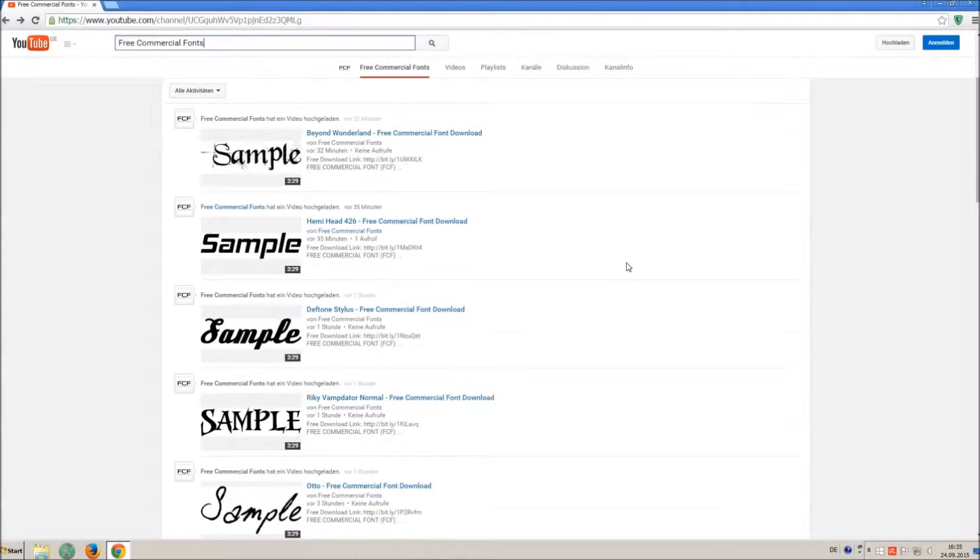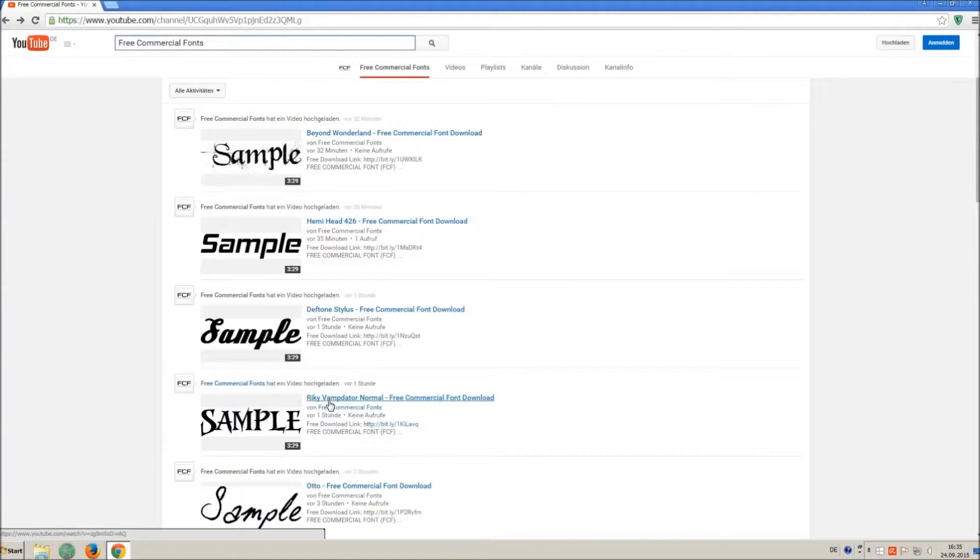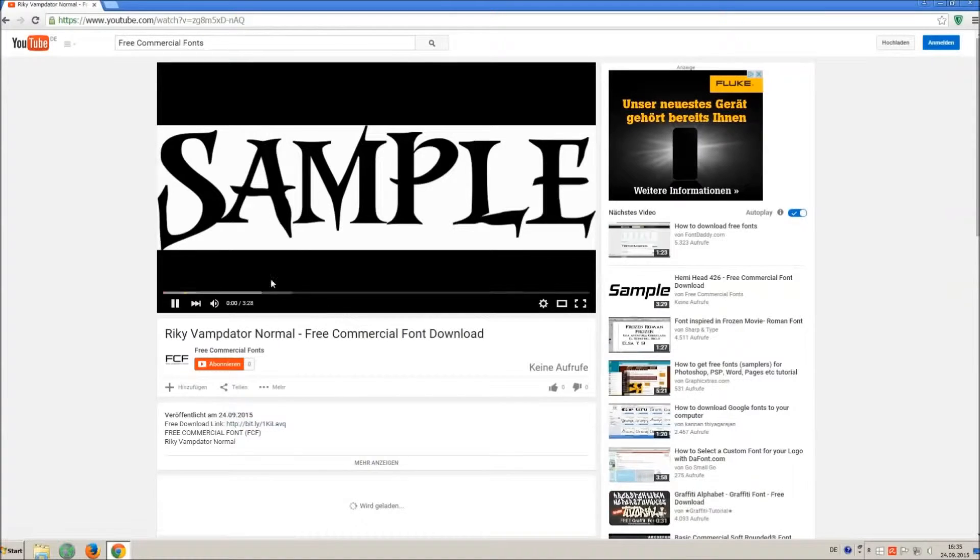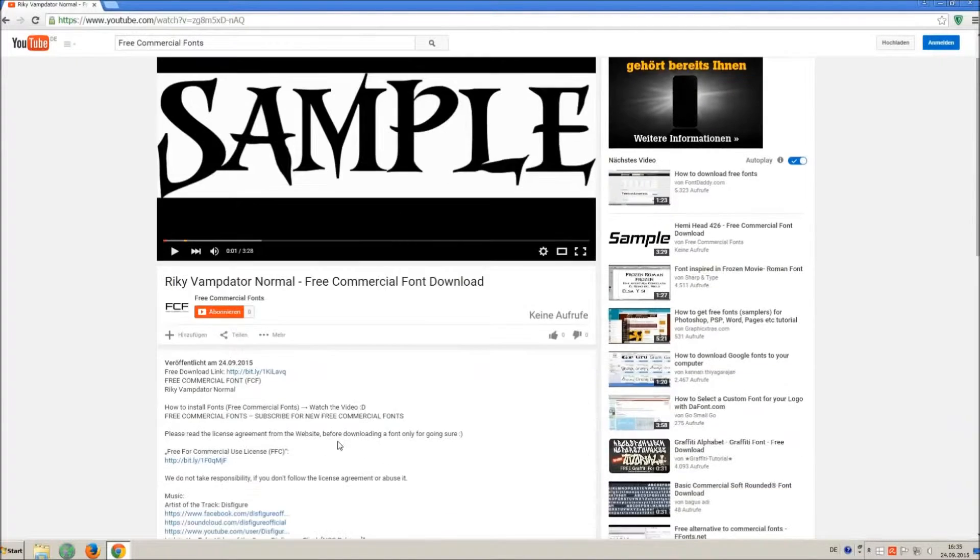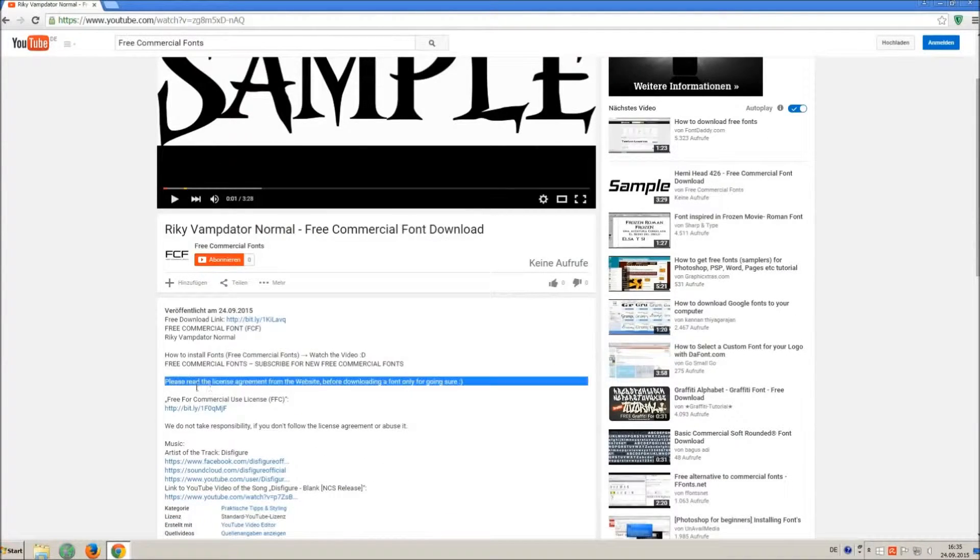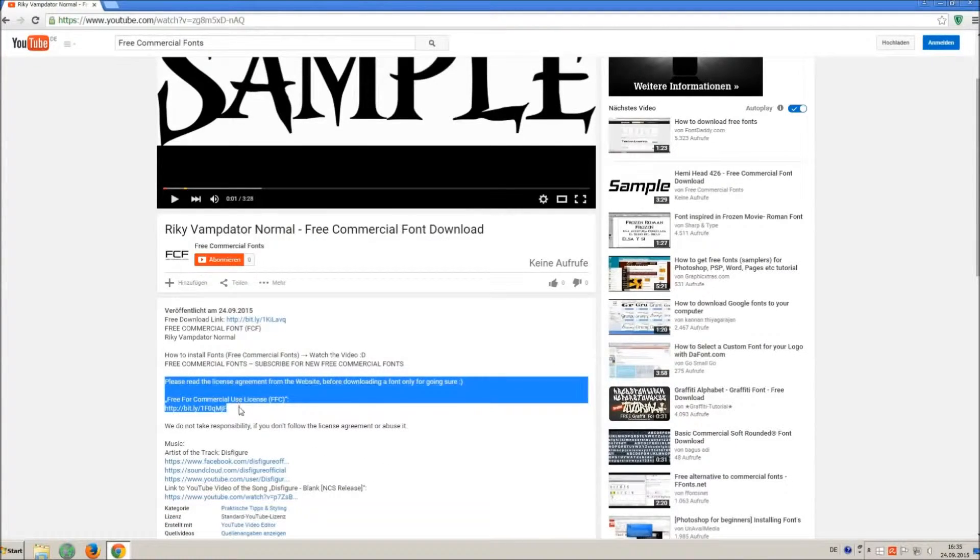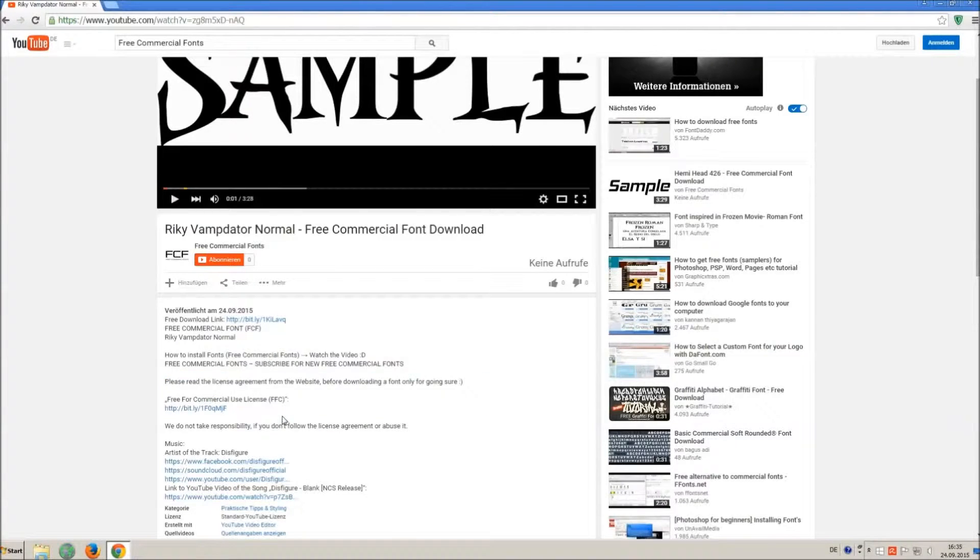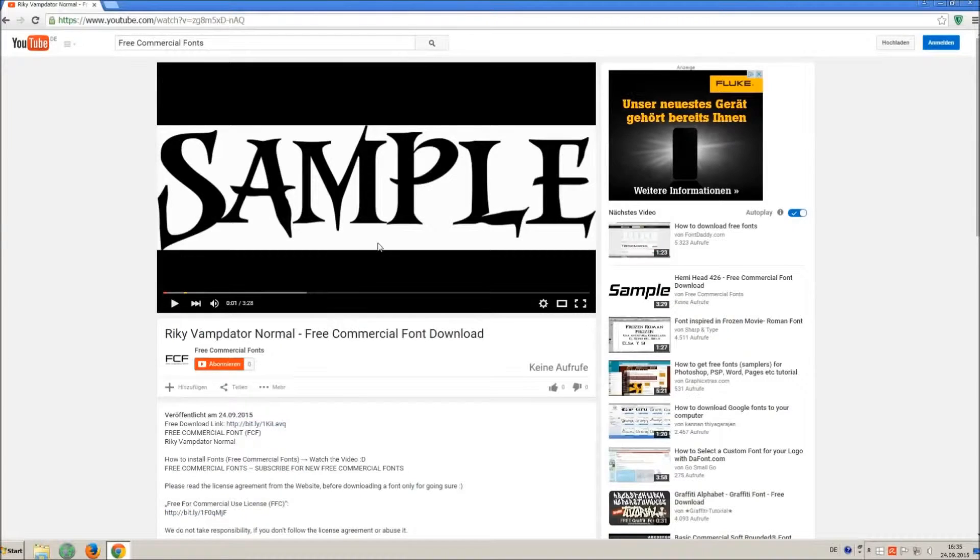For downloading a font, click on the video with the font you wish. Every font on my channel can be used for free personal and free commercial use. You'll find the link for detailed free-for-commercial-use license FFC in the video description.